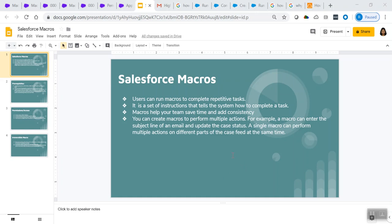Let's think about all the tasks an agent has to perform, like updating a case status, selecting an email template and sending out certain emails to customers, or updating multiple cases which have common issues like password reset. All of these tasks are repetitive and take a lot of manual time. But now with the help of macros, all of these can be done in a single shot.